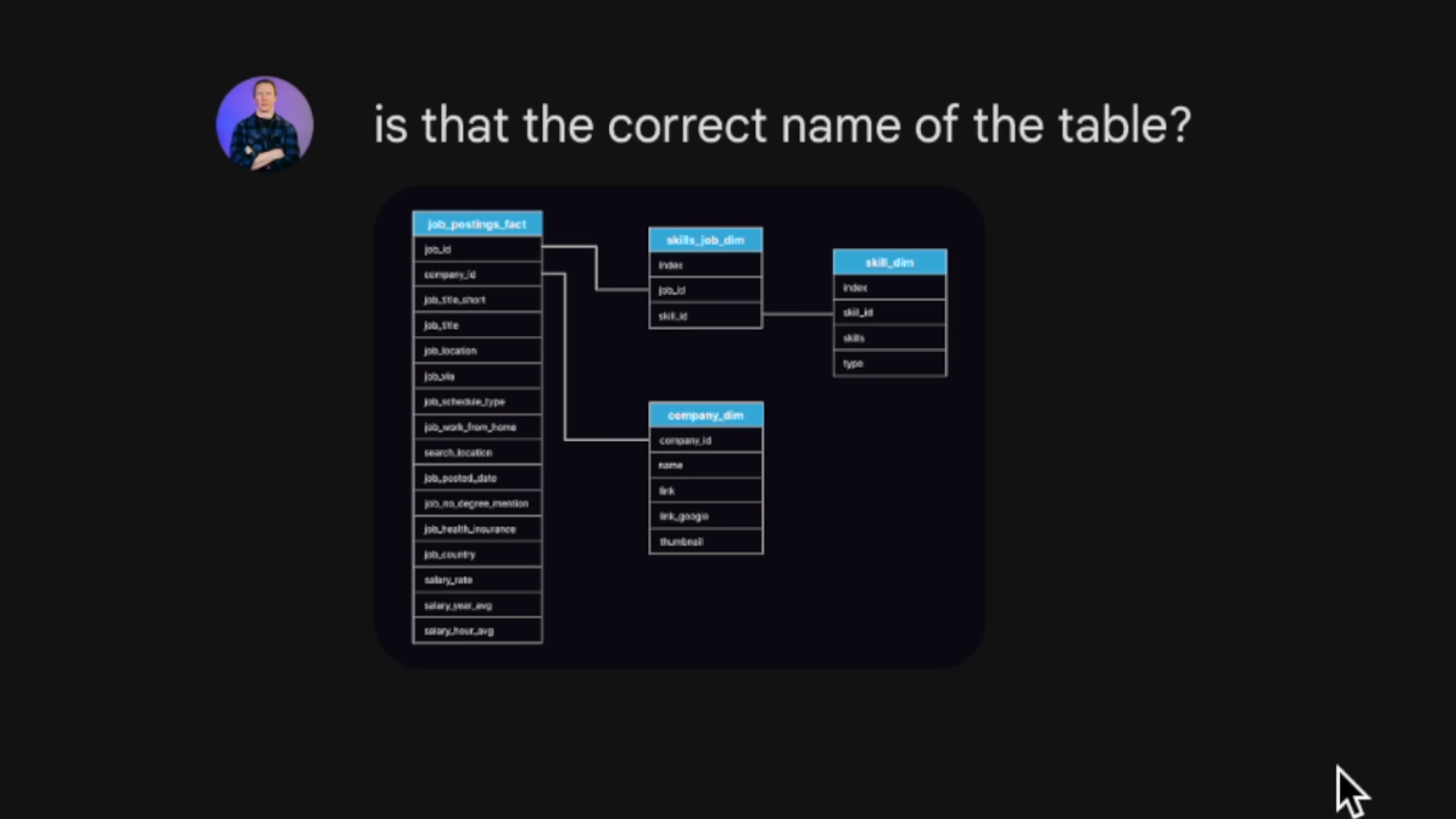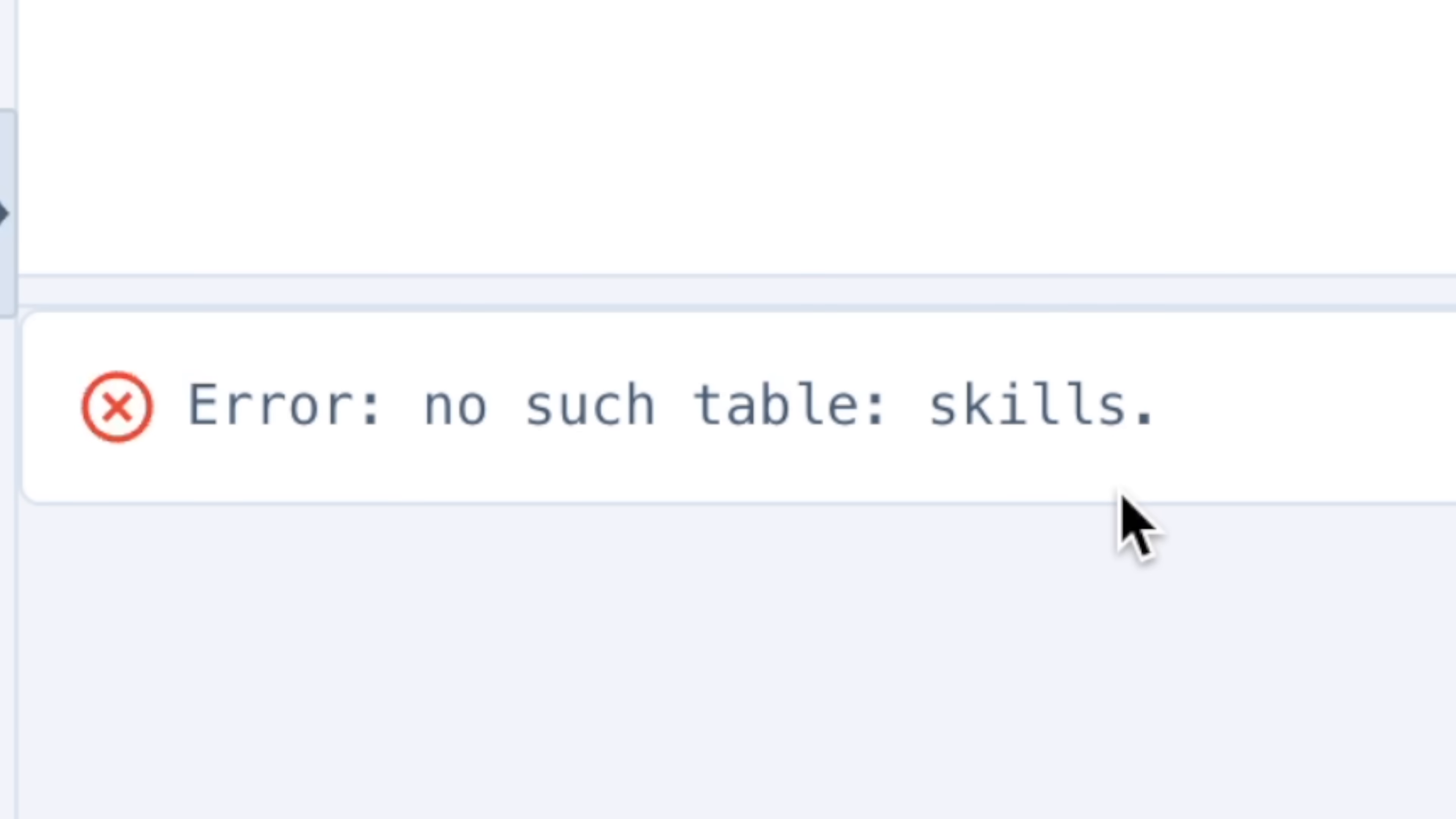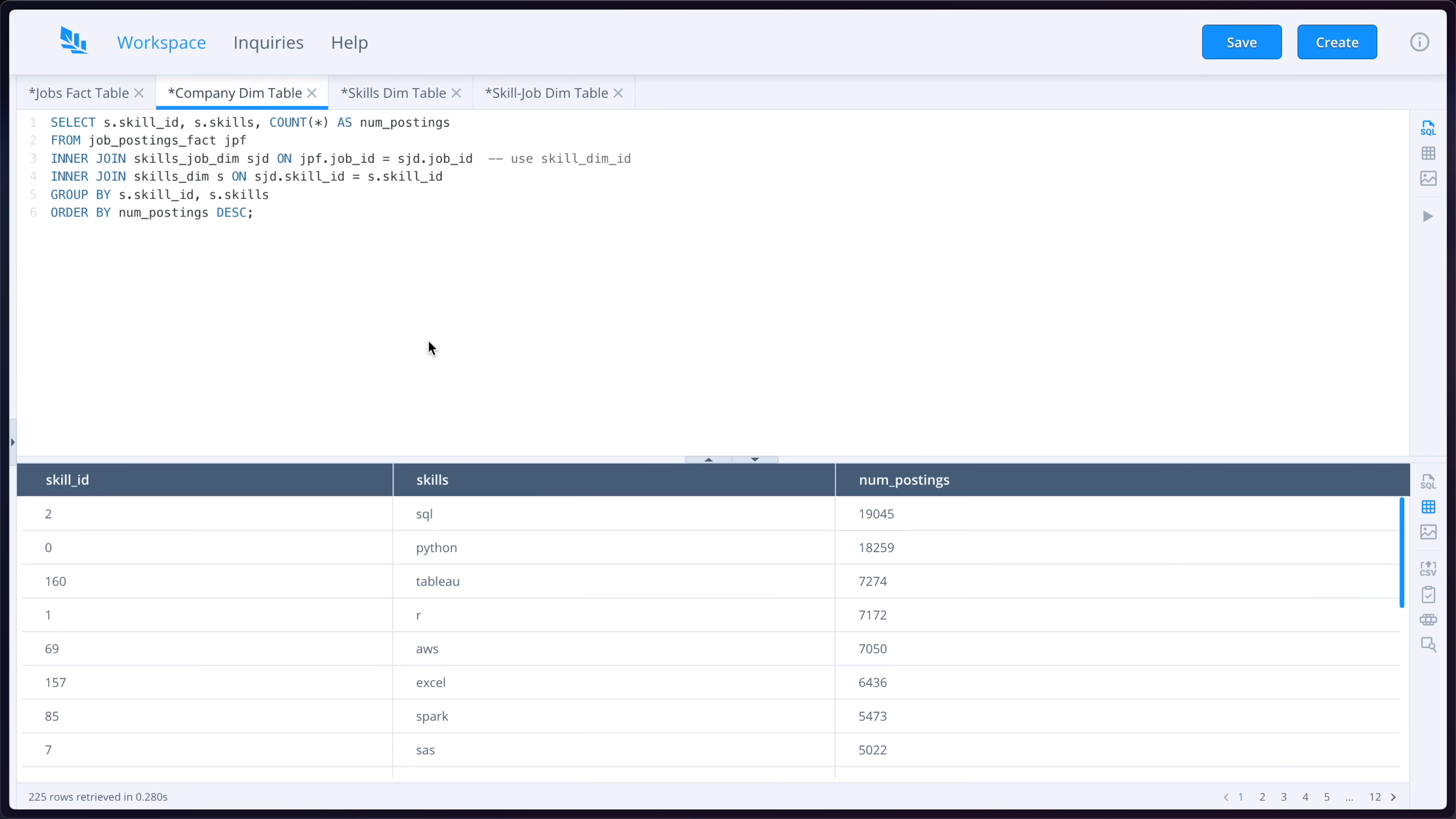So I had to provide it the diagram again and ask it, hey, is this the correct name of the table? From there, it upgraded the query to include the correct table name. Running it again, I get a new table that it doesn't recognize, which is skills. So I had to go back to Gemini, provide it the picture, and ask it to correct it. Which it still didn't fix. Going back and forth again, I finally got the answers that I wanted. So this took like five generations for Gemini to get it correct.